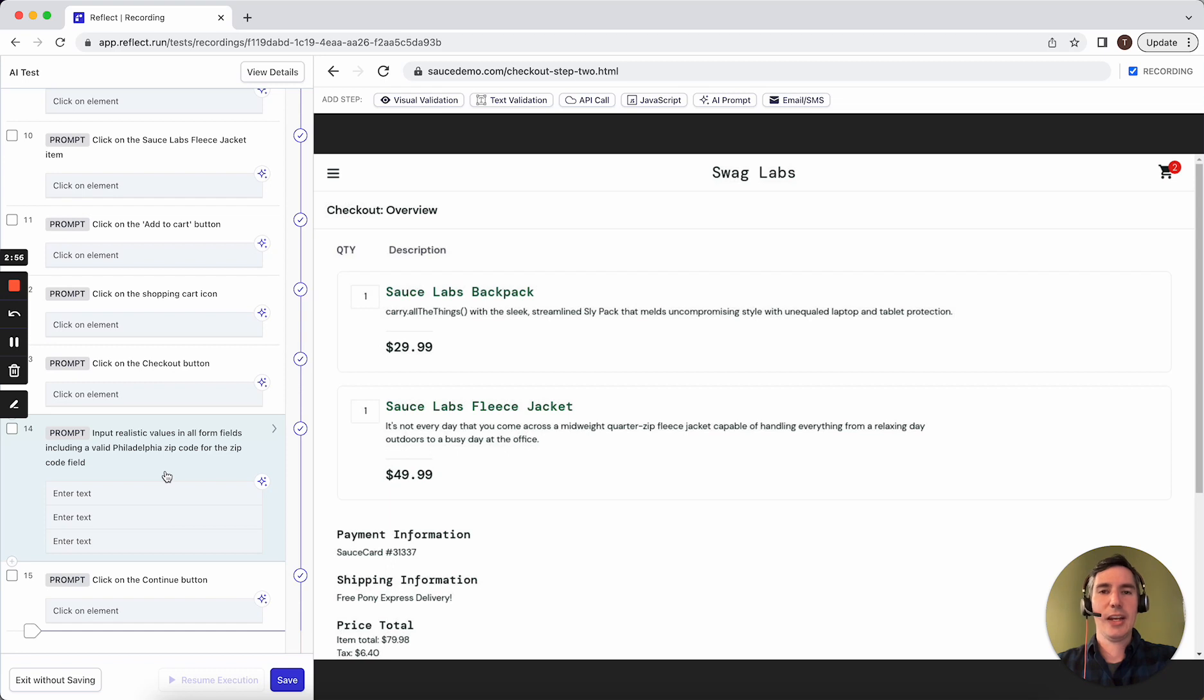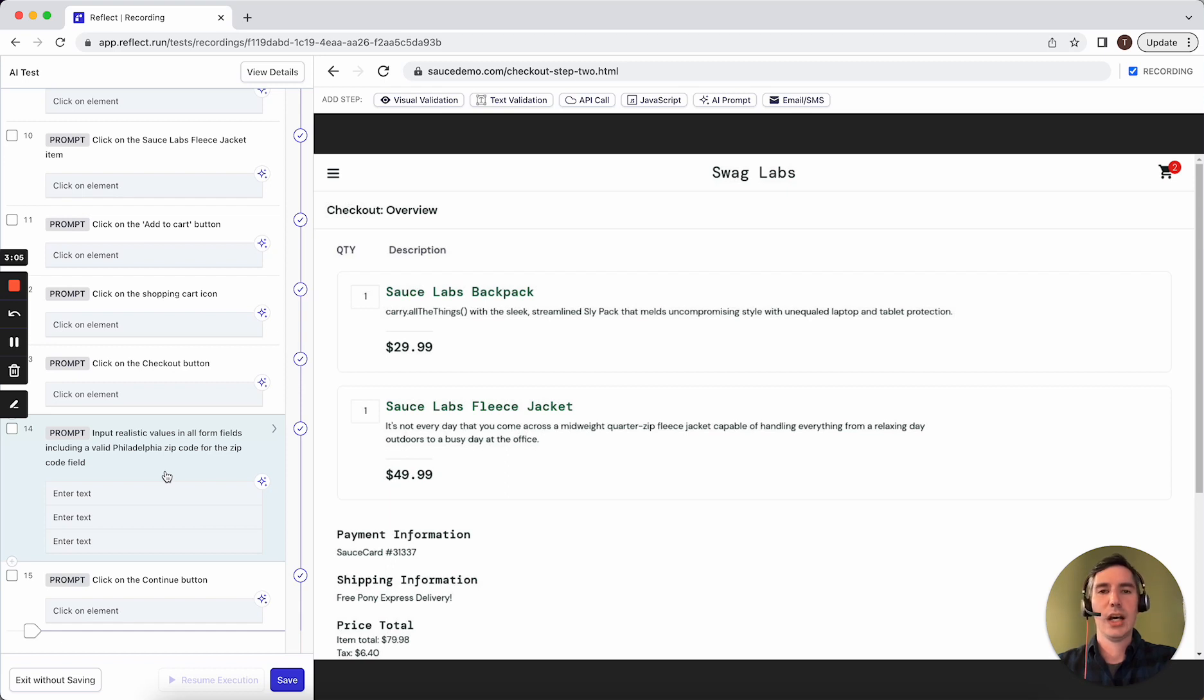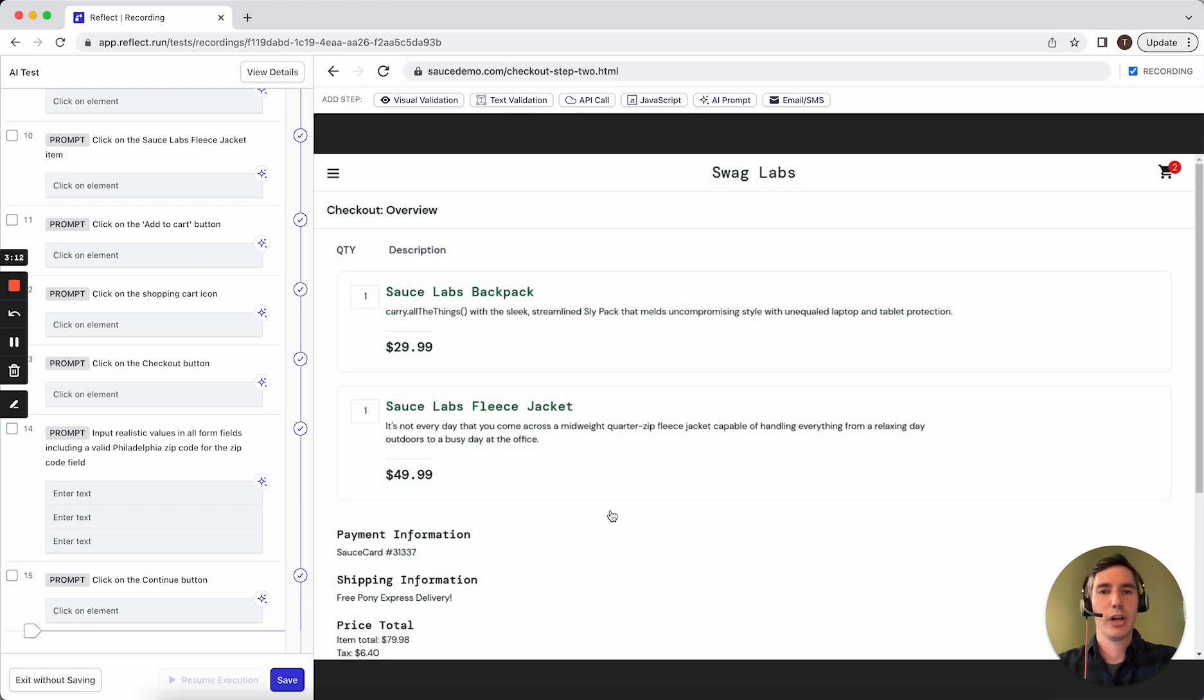The AI can enter in values using any domain knowledge that the model has been trained against. And so this is using OpenAI's GPT. It's trained on a wide variety of domain knowledge, including things like knowing how to enter a credit card number or social security number, dates in certain formats, things like that.